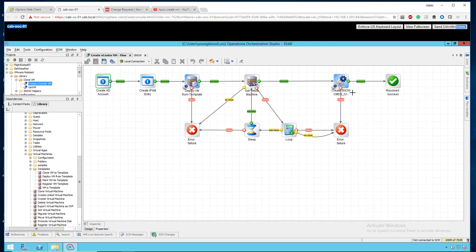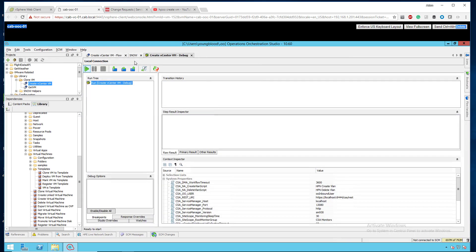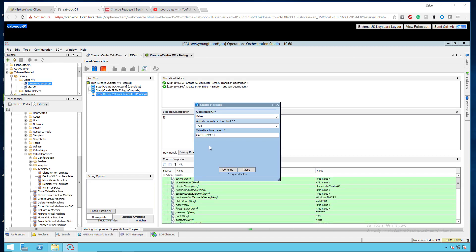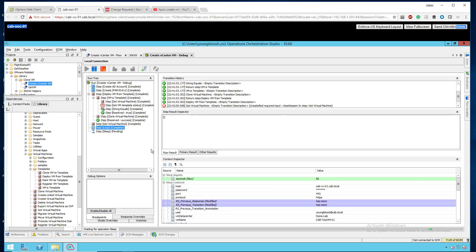So let's see what this looks like when we actually press debug. I'm going to press debug there from the local connection, I'm going to press play. I'm going to leave these closed session false and async true, those are the default values. I'm going to type in, we're going to do CAB-TEST-VM-01. I'm going to click continue.